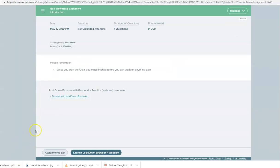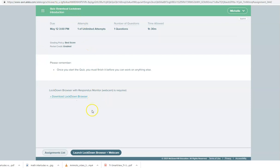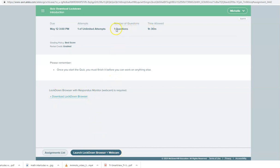Once you have followed the prompts to download your Lockdown Browser if you go back to Alex you can try out the Lockdown Browser by clicking Launch Download Browser and Webcam. I have assigned one question, it is optional, but this is something that is available to you if you just want to have this downloaded ahead of time and try this out.